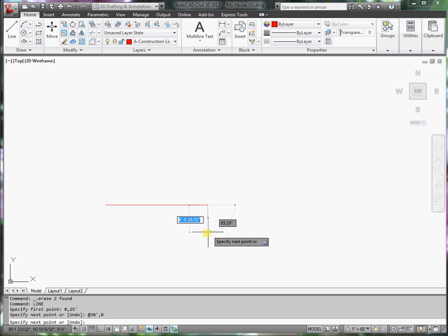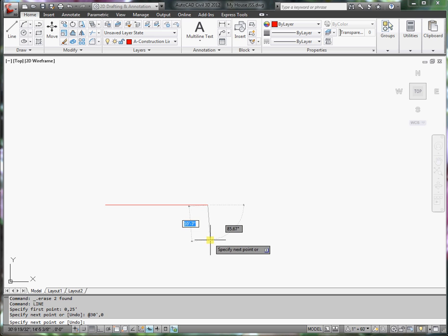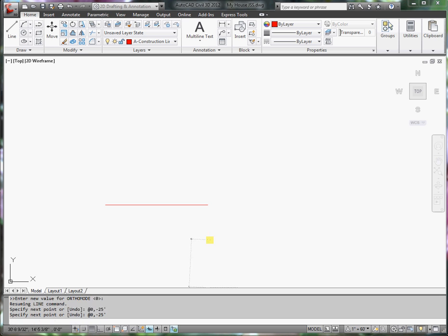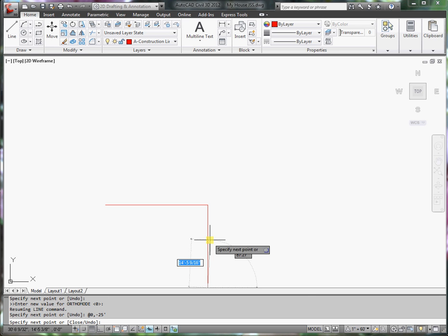Now I want to go in the negative y direction. So I want to go at 0 in the x, and a minus 25 feet in the y. Enter, and it extends down.